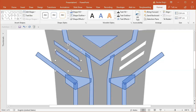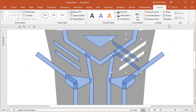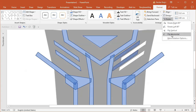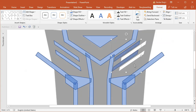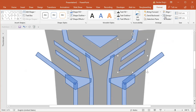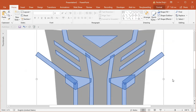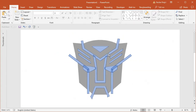I will select both shapes, duplicate them on the right side, but I have to group them first. I'll group them together, flip the group horizontally, move it to the right spot, then ungroup all those objects because I will need them ungrouped later on.